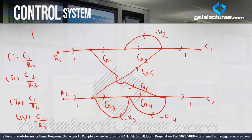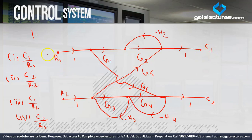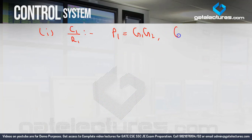Is there another forward path possible? This block diagram has very complicated connections, so we identify each point carefully. Starting from R1, we can also trace a path through G6, minus H4, minus H3, G5, and reach C1. So this second path P2 is G5 G6 H3 H4. So we have two forward paths.